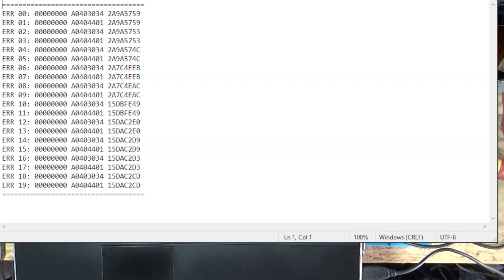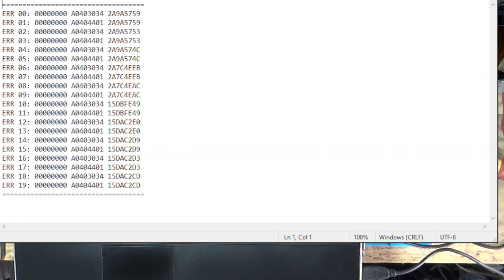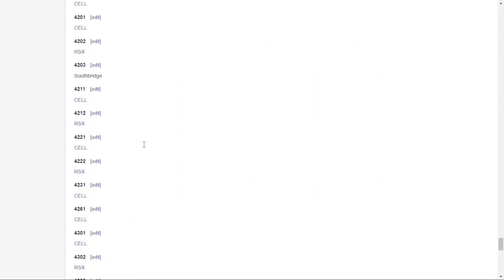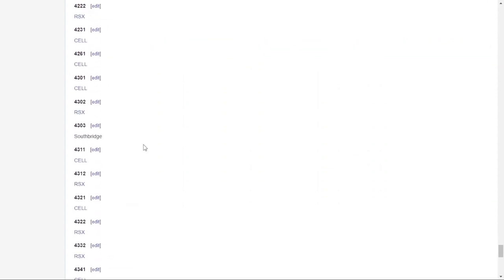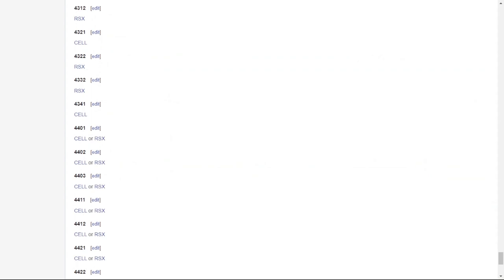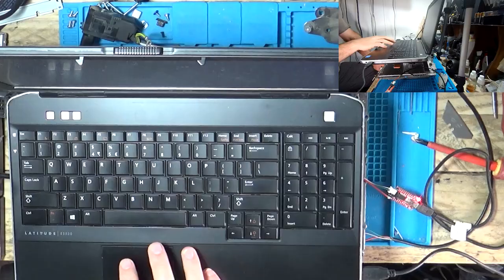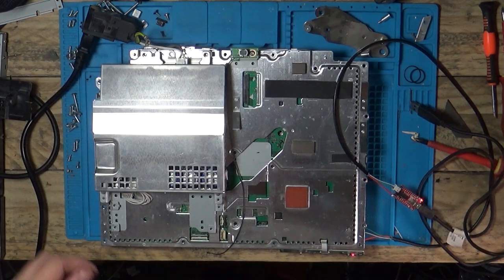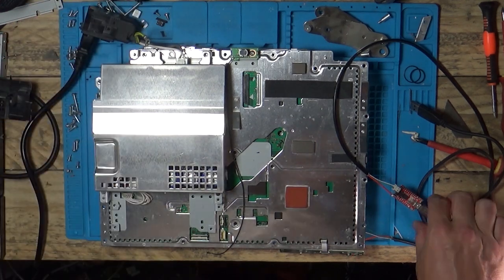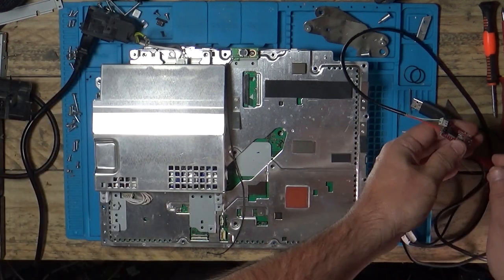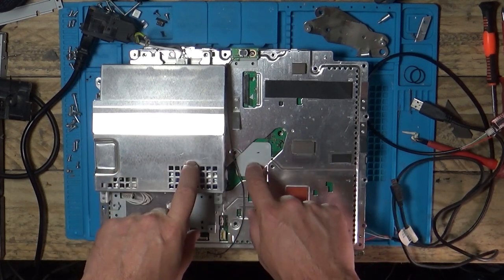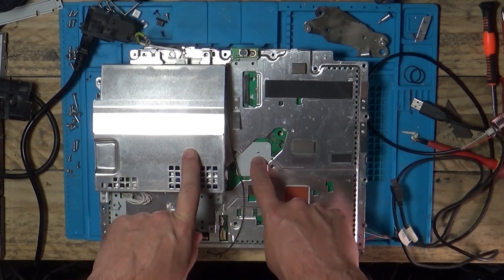It is the 3034 and the 4001. 3034 and 4001 all the way down. That is the RSX chip needs reballing. So this one isn't going to be repairable today because I don't have a reballing machine. It might not get repaired ever. So here we go with this page, 3034 is a cell RSX communication error. It is the hallmark of a BGA defect such as cracked solder balls. So that was that one. What was the one? 4001. So 4001 doesn't really tell you much either on here, but just that it's a cell or RSX again.